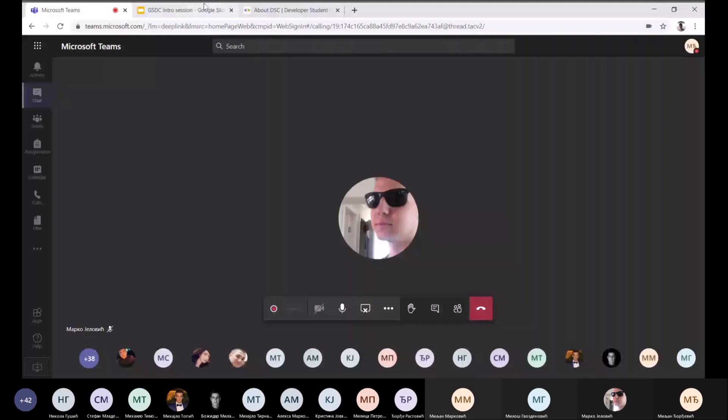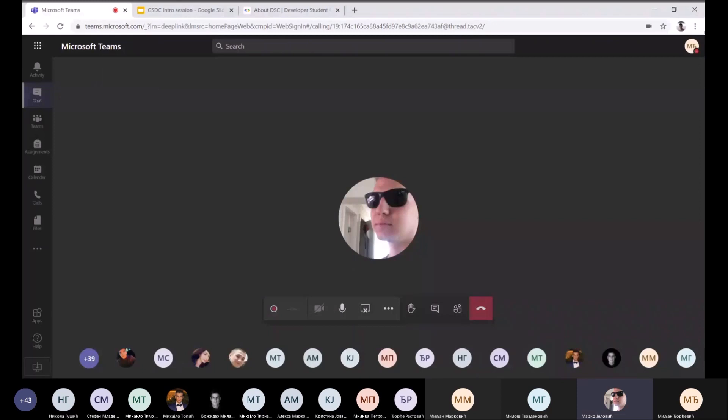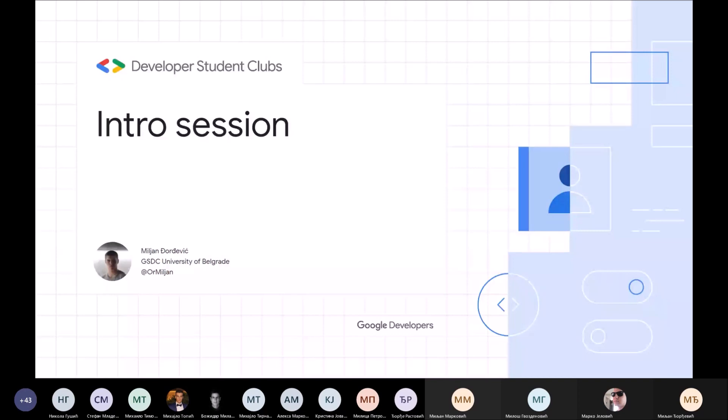Jel svi vidite novi screen share? Vidite. Ok. Može 40-50 ljudi, ali krenuću, pa ćemo snimiti ovo i staviti negde.